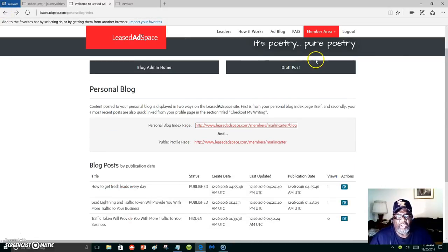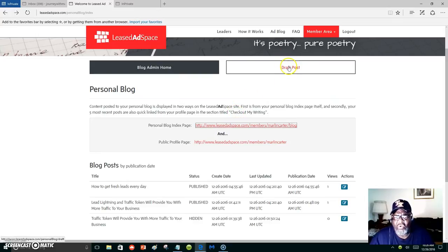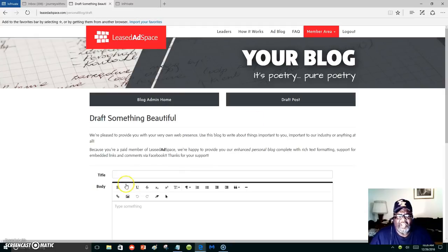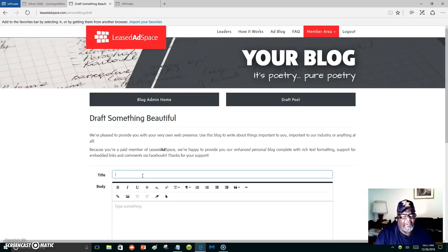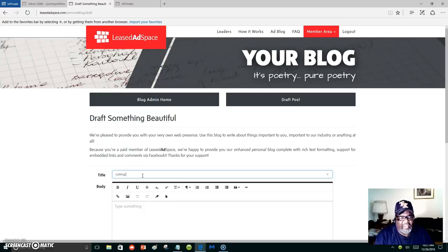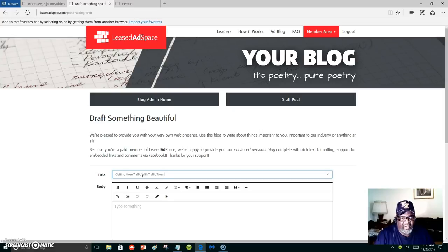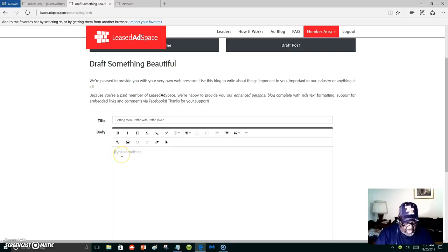You're going to go to your personal blog and then you're going to click on draft post. This is where you can put your subject line. Let's just say 'getting more traffic with traffic token.' And this is where your body goes.